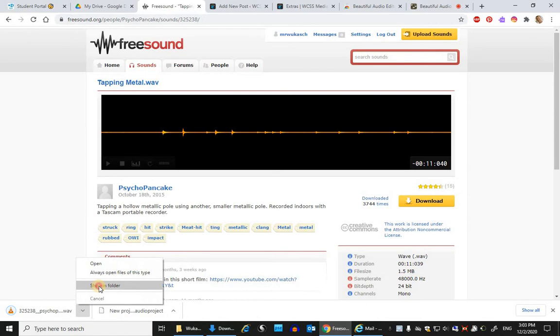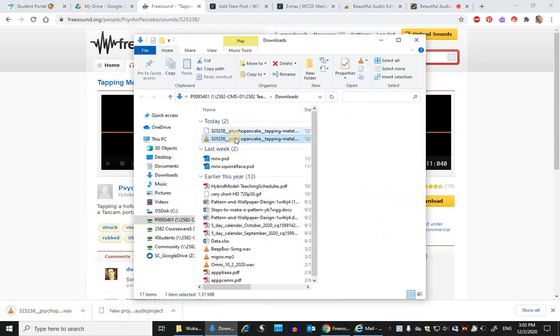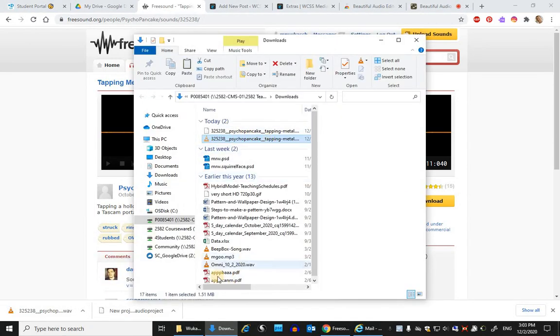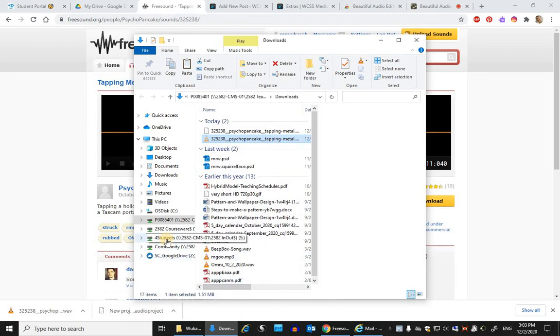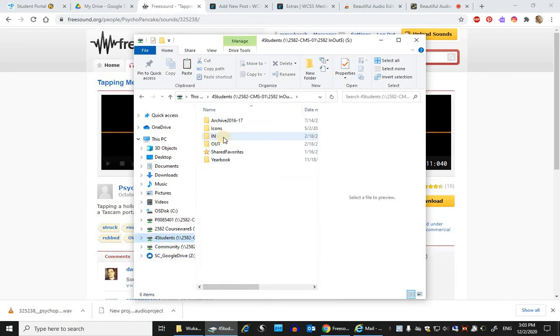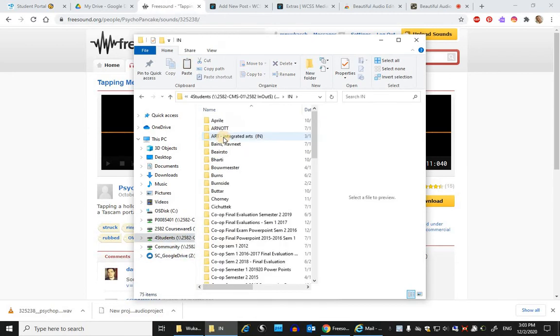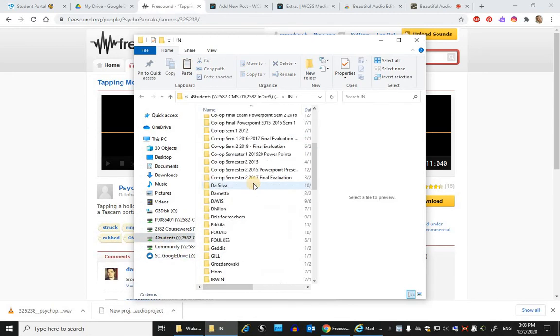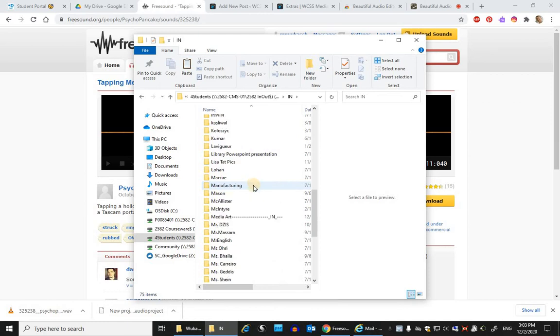Once that's in there, you can say show in folder and cut this out, control X, and place it in an intelligent place on the computer. Personally, because I'm at school, I'm just going to put it into the media art in folder.